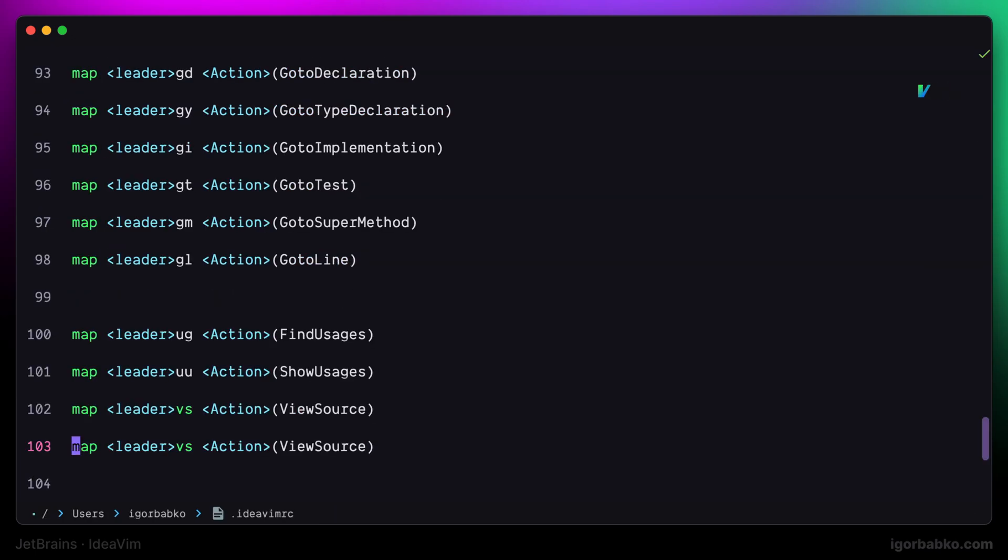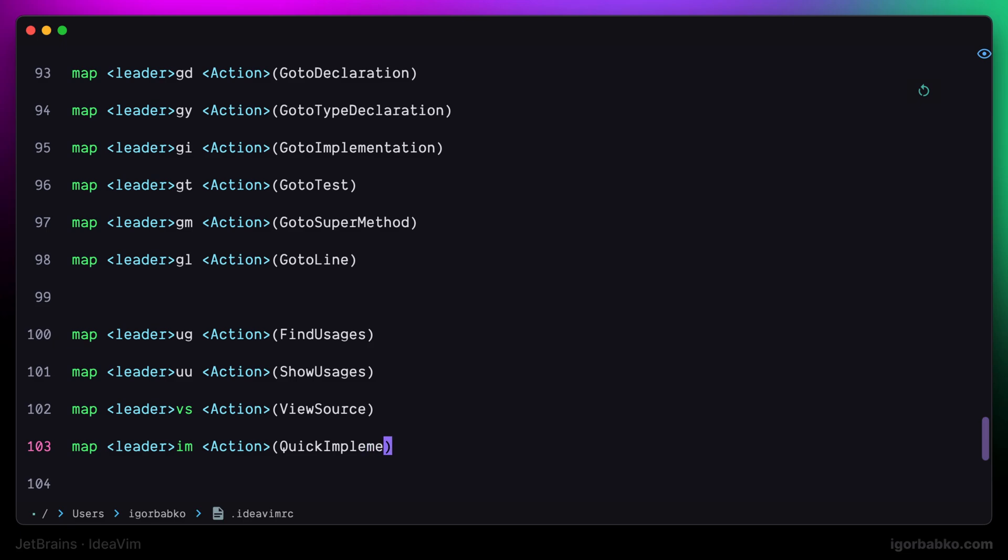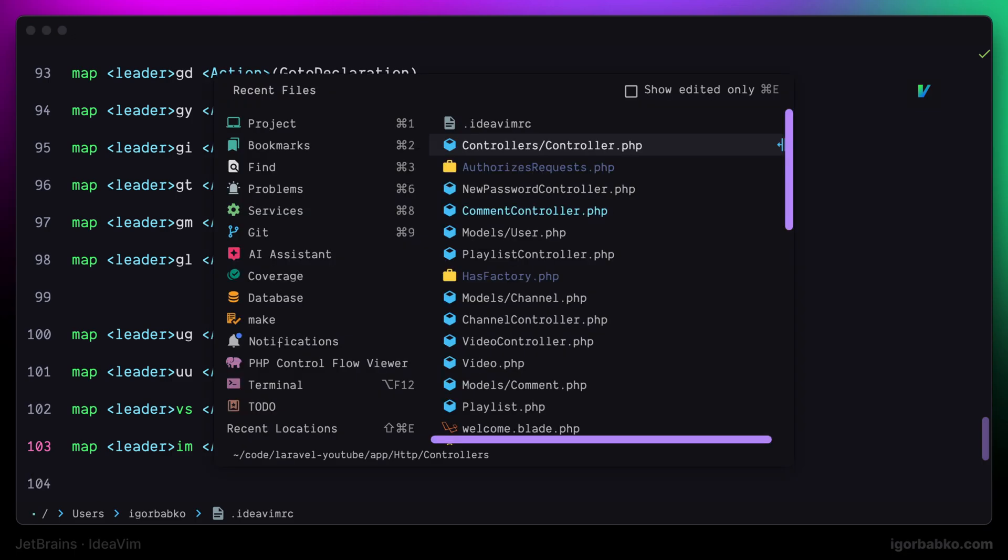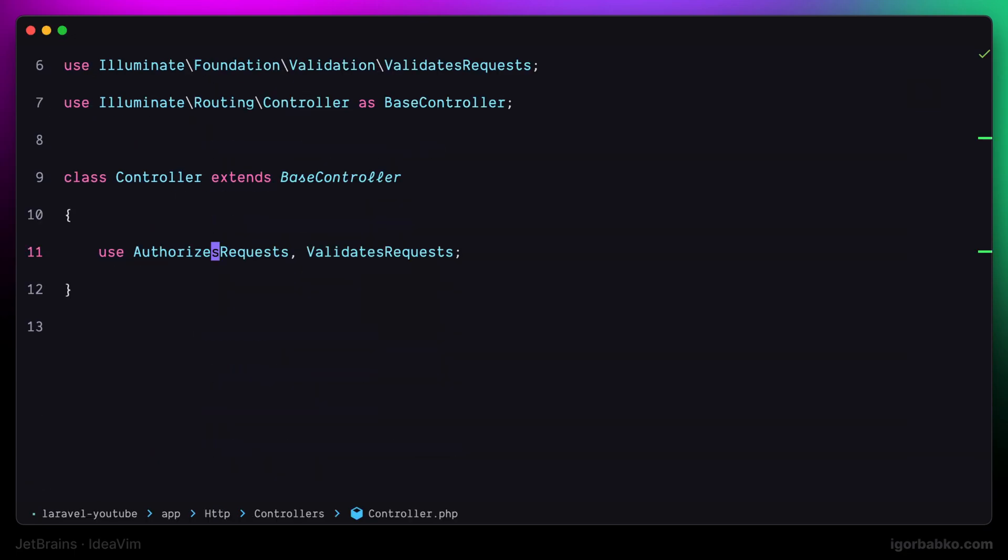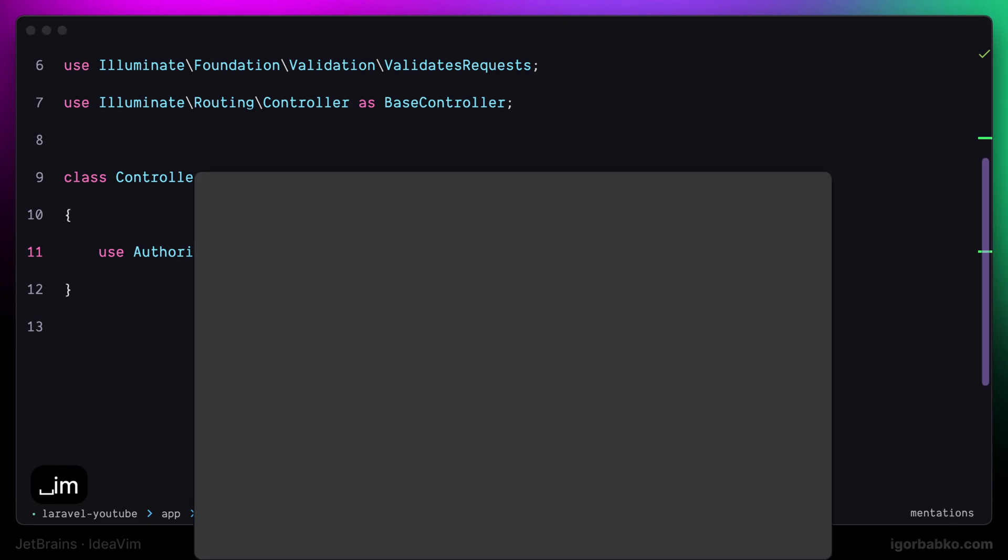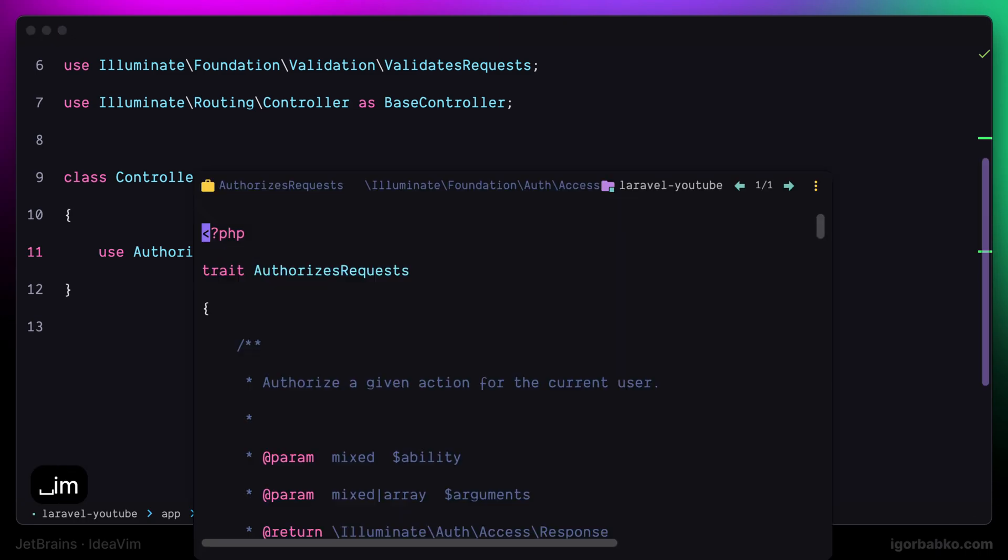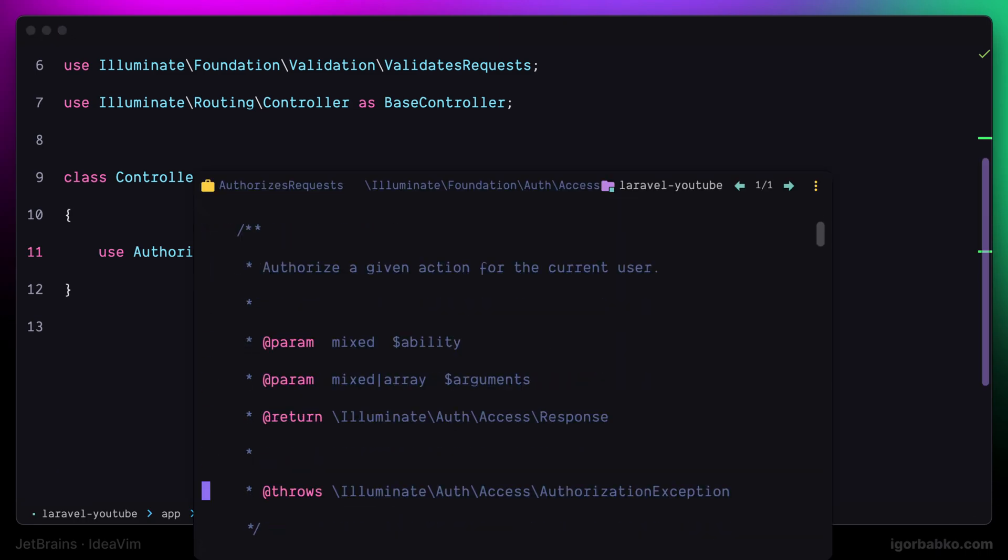So, I'm going to define the following shortcut space IM, which stands for implementation. And the command that we need in this case is called quick implementation. So, let's source new changes by pressing space CS and try it out. Once I'm going to press space IM, I'll get such floating window with the definition of the element.